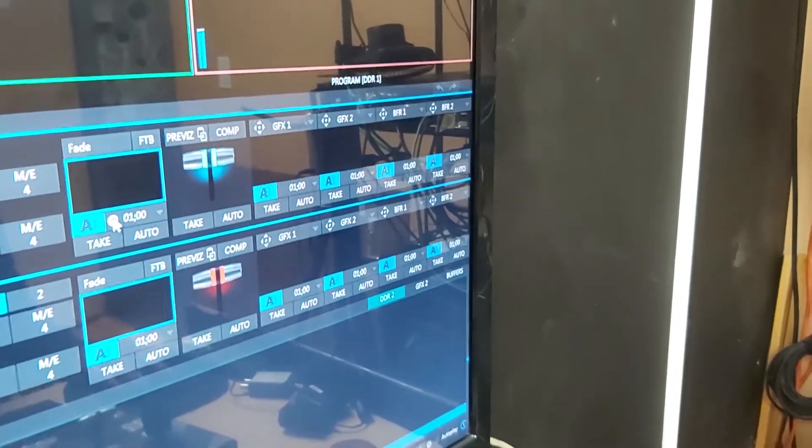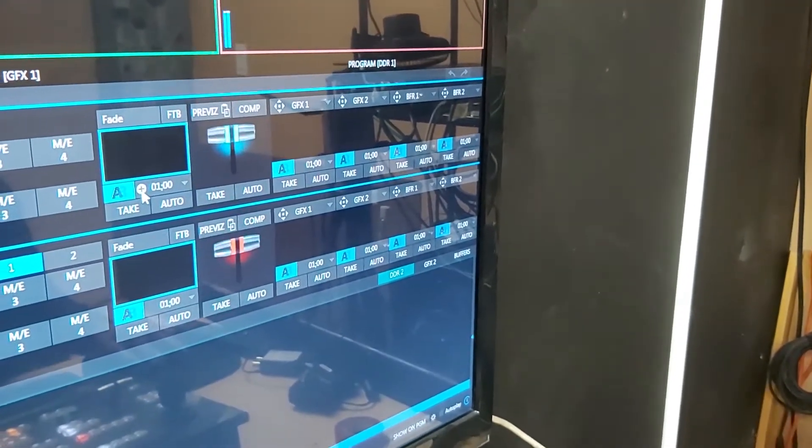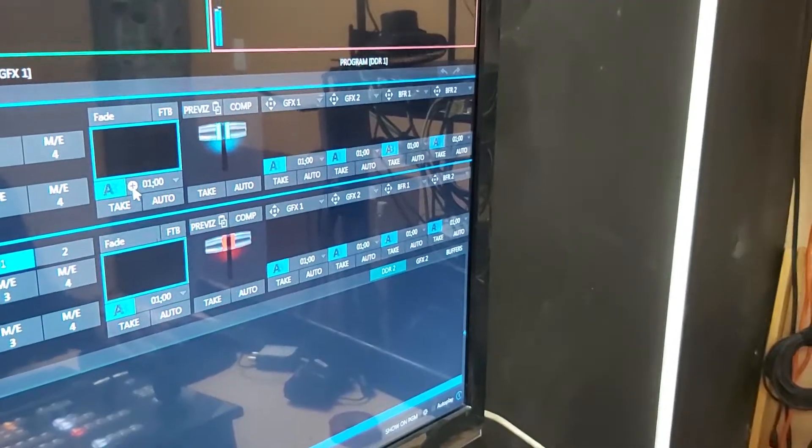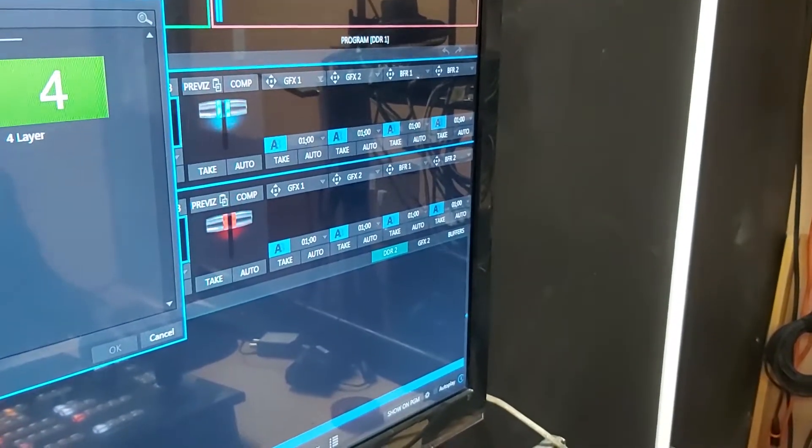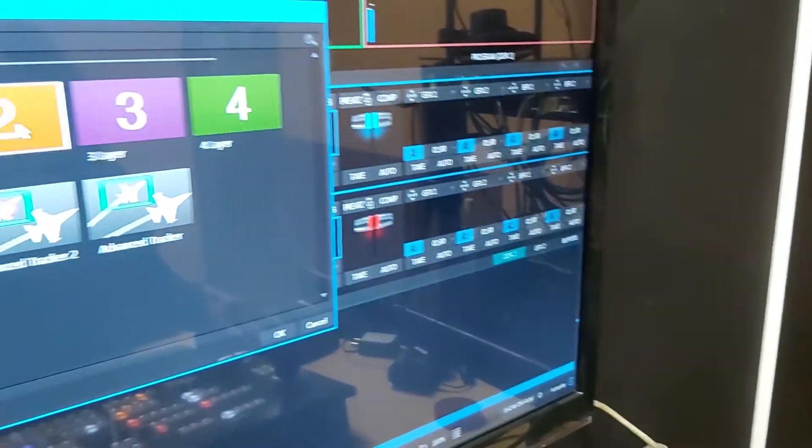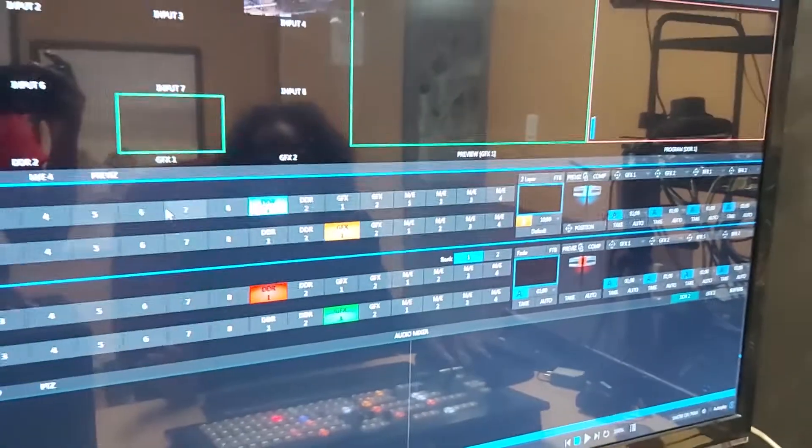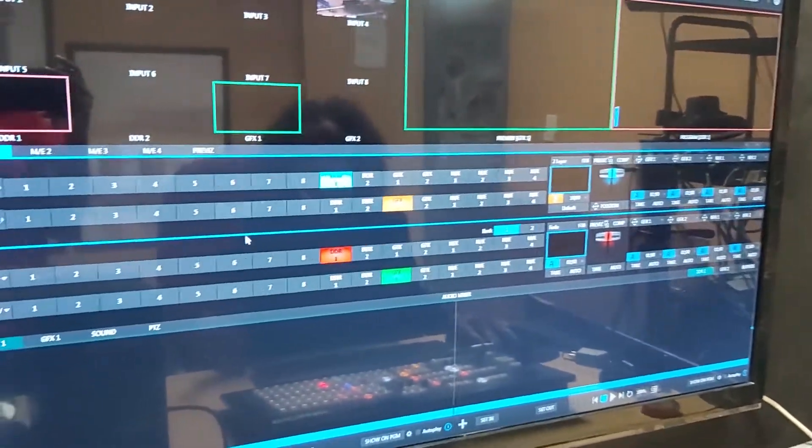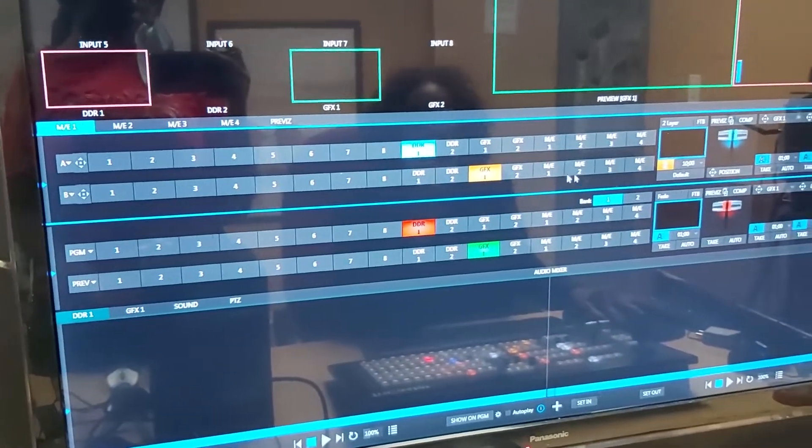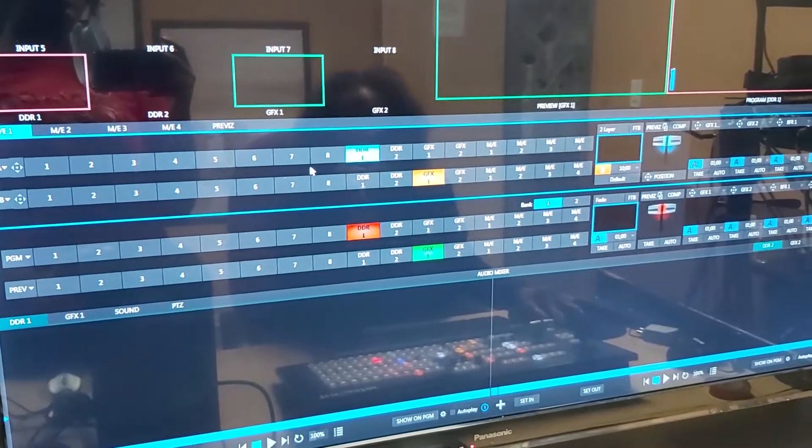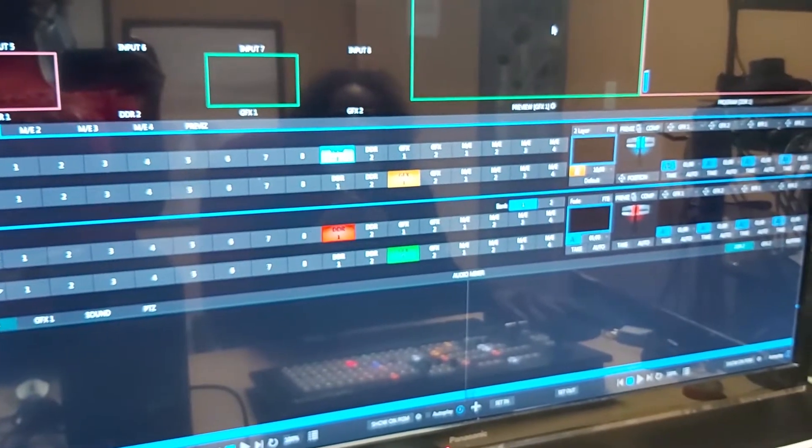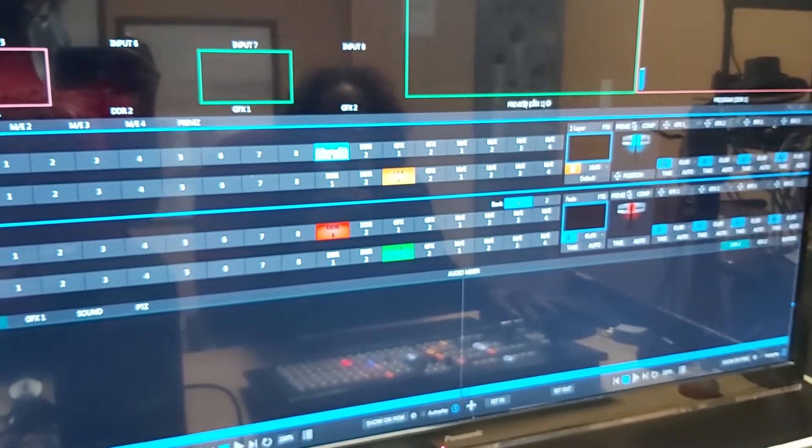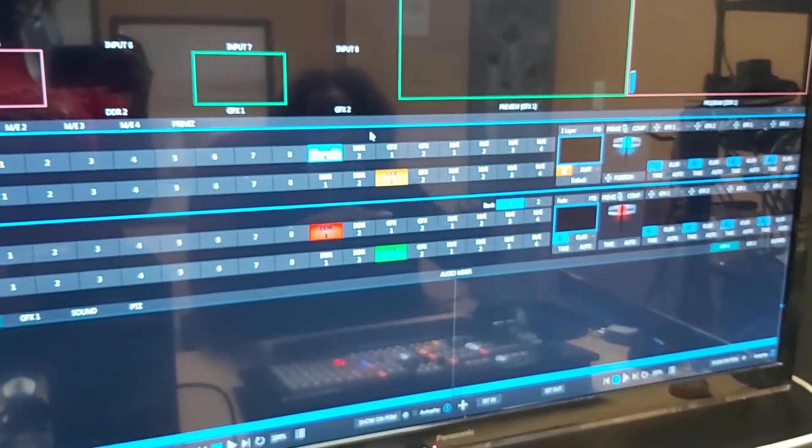To do that you go in this area and you click on that plus sign and you select the number of layers that you want. I already have two so I need not select two, but if I was in another set and I wanted to come back to a two layer set I would select two from there.